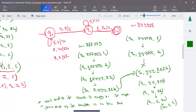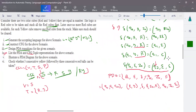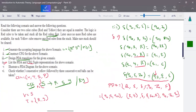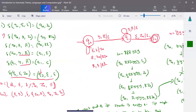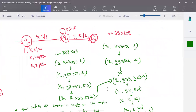When working on scenario-based pushdown automata questions, first form the language, then understand the seven-tuple notation for PDA, know how to write the transition function, draw the transition diagram, and write the instantaneous description. These are the key skills needed for any scenario-based CFG and PDA question.